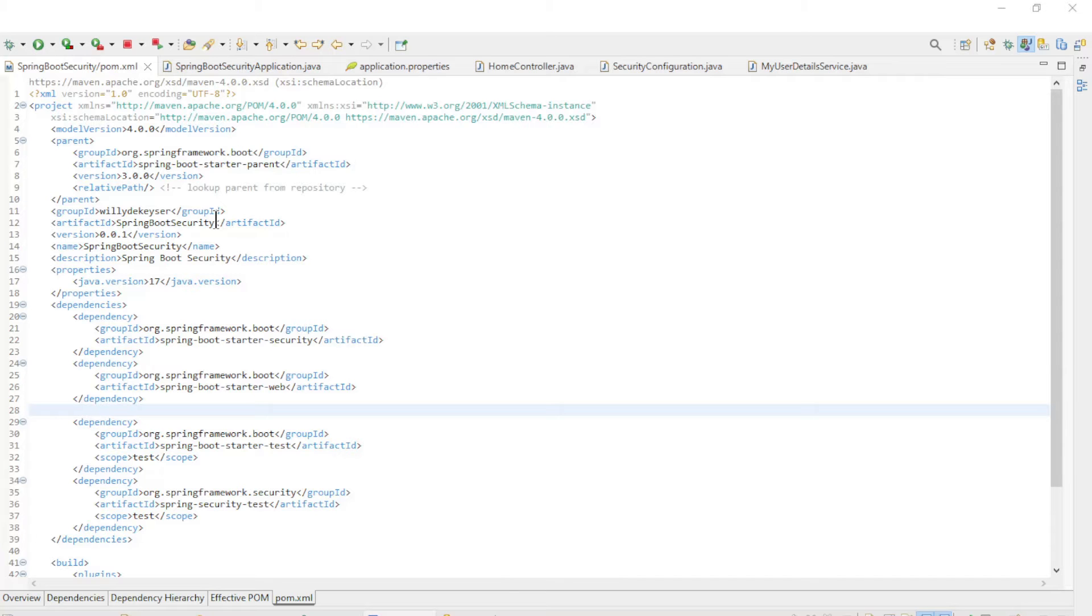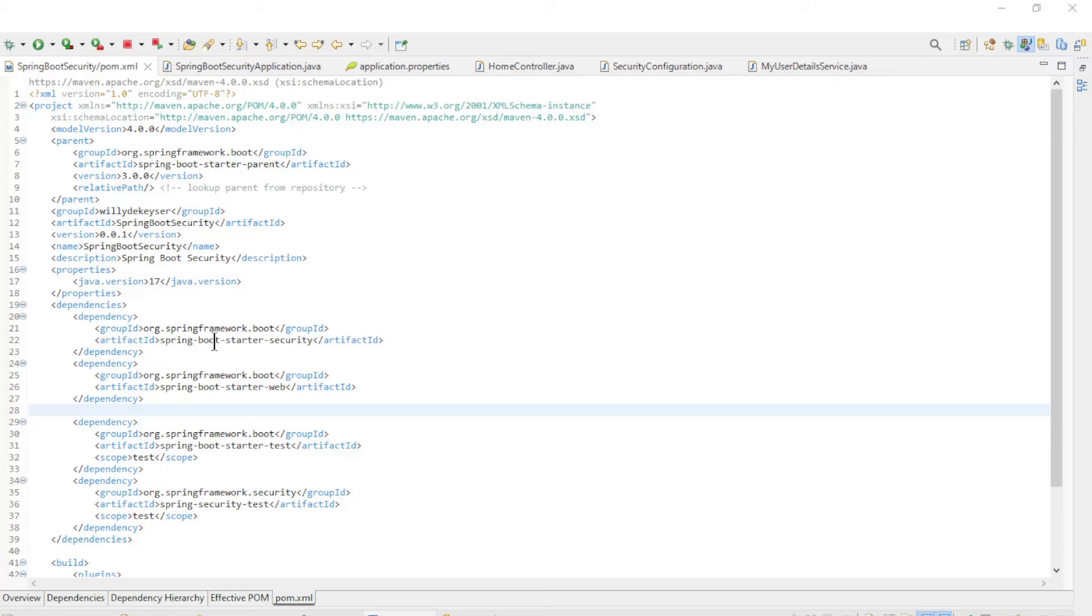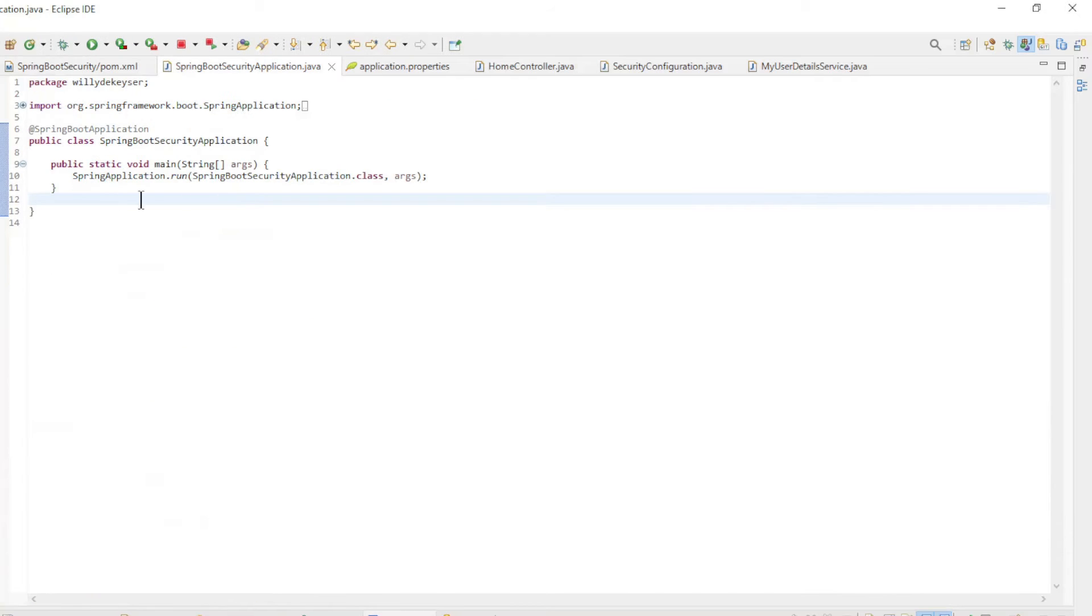We return to the code of part 4 and remove a lot of code. In the maven pom file, we remove the dependencies for the database and OAuth2. In the main class, we removed the command line runner.